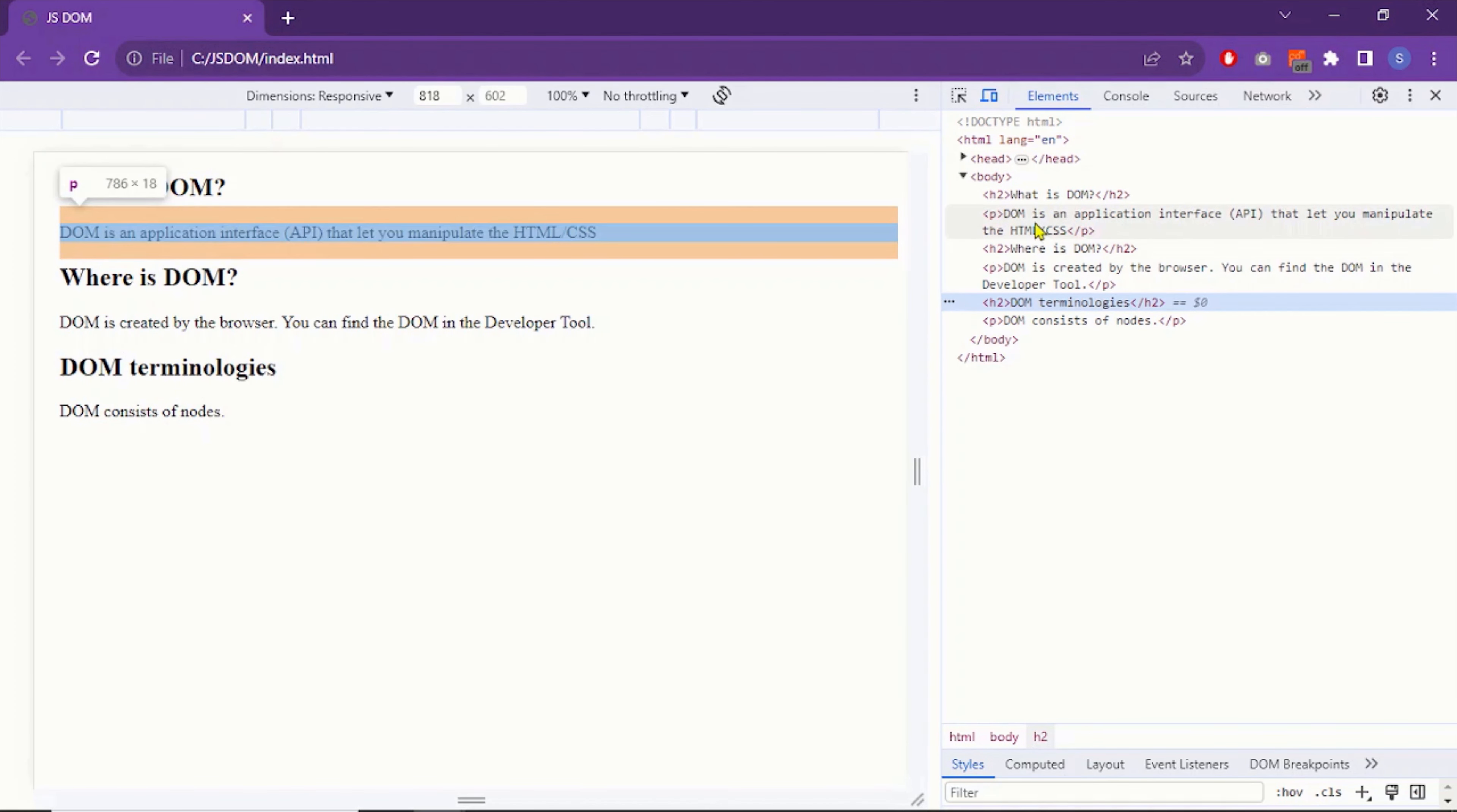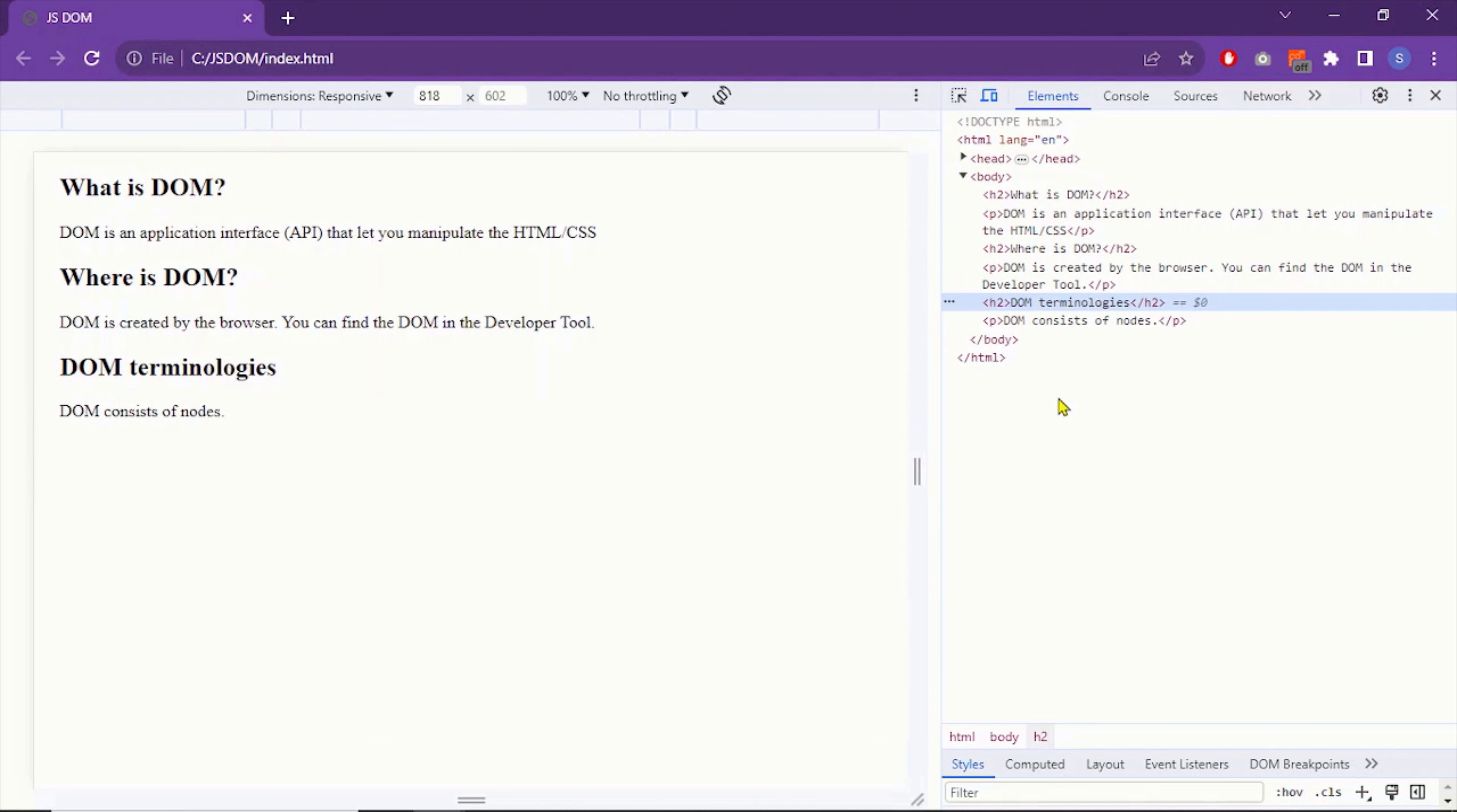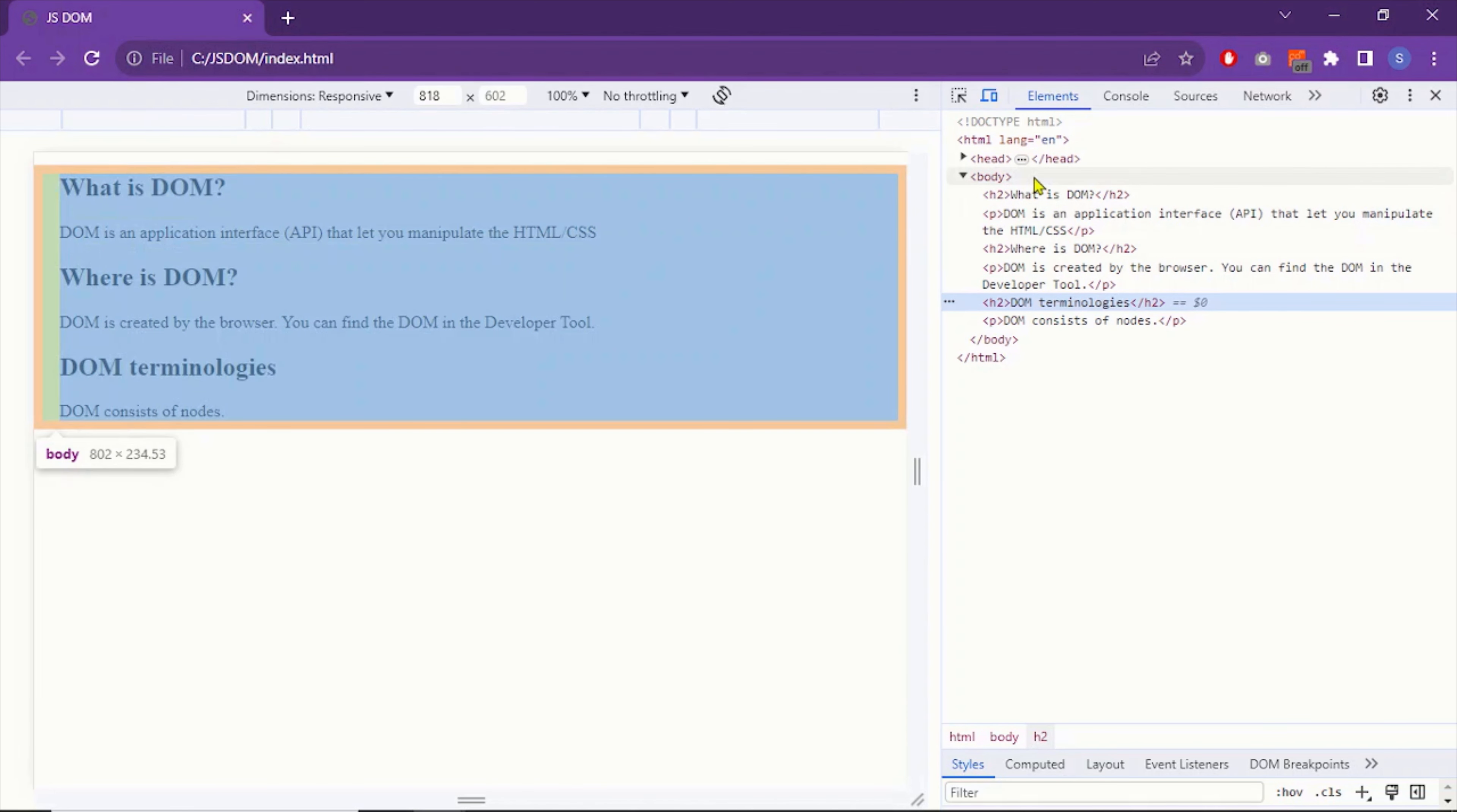The code in the DOM document is the same as editor. But the nature of the code is different. In the editor, we have source code. Here we have document code. So whenever you run your source code in the browser, this DOM document is created.